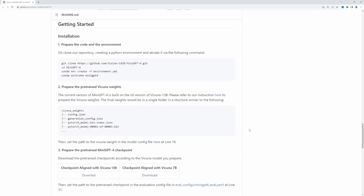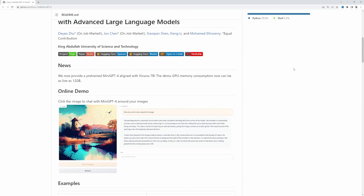Just a word on installation. Mini GPT does allow for local installation, and you can find the installation steps on the GitHub repo. Mini GPT does require quite a beefy system to run. You need at least 12GB of GPU memory, which unfortunately, I don't have.